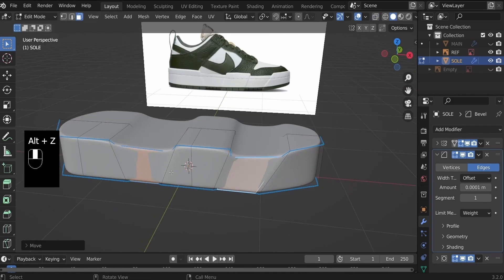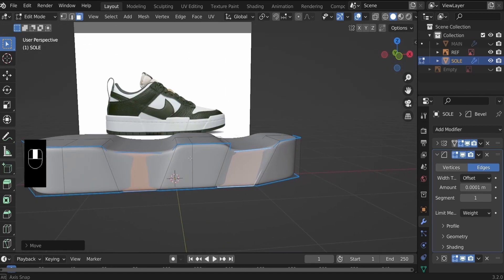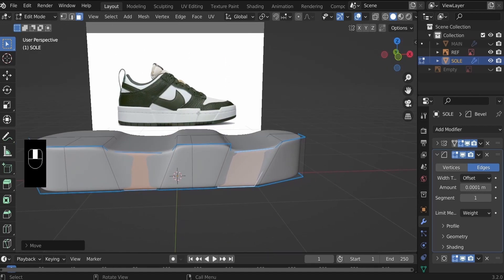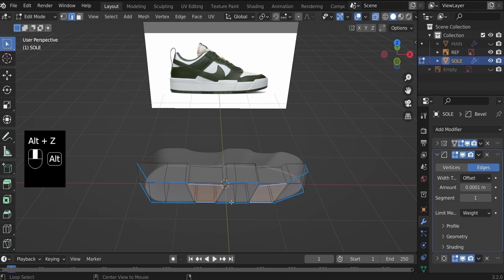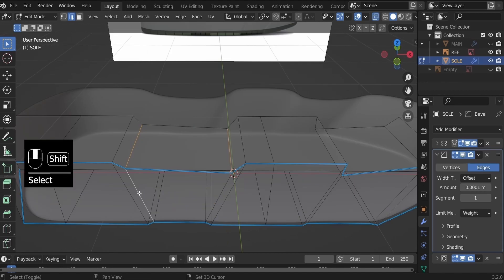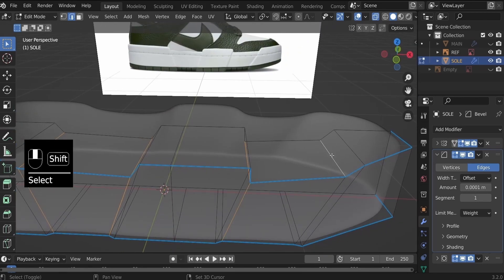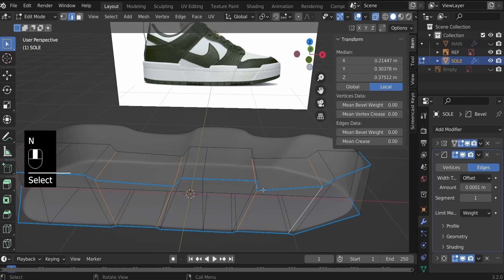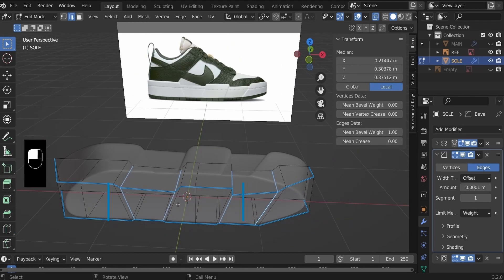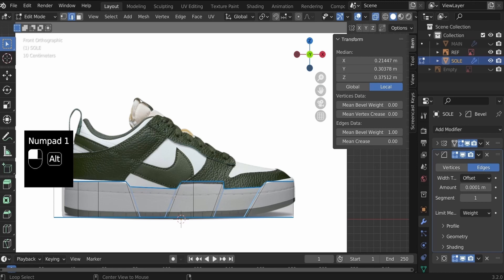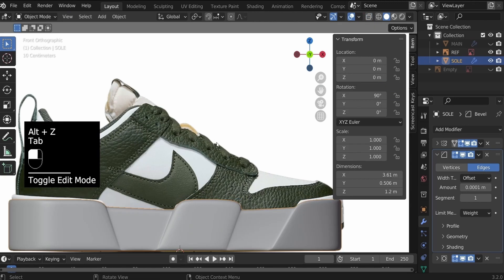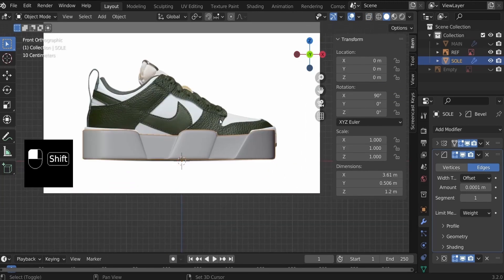Alt+Z to see what we have created so far. This is not so crisp like the reference image. To make that crisp, let's go into edge select mode — hit 2 on the keyboard — and Alt+Z to go to the x-ray view. Select these inner edges, bring up the mean bevel weight and slide that up to one as well. Alt+Z to see what we have created, and that's looking a lot more like a sole.